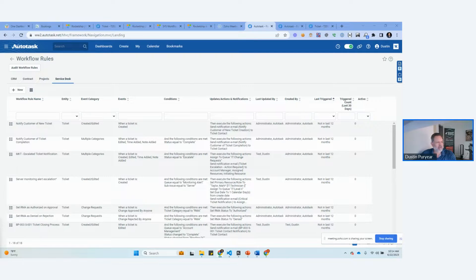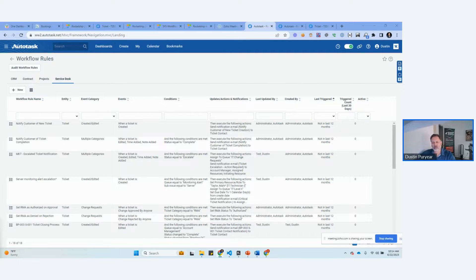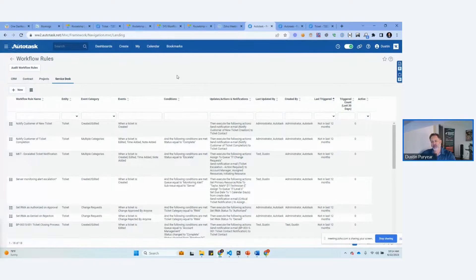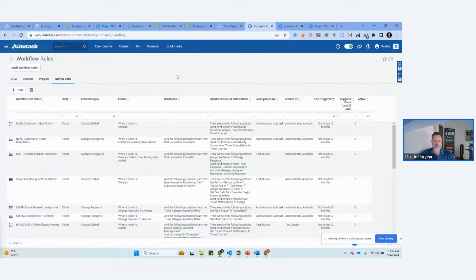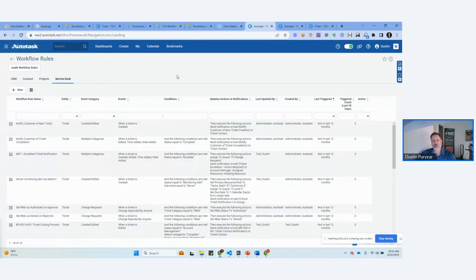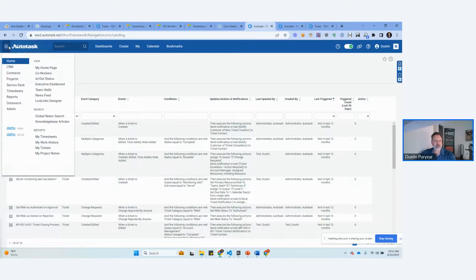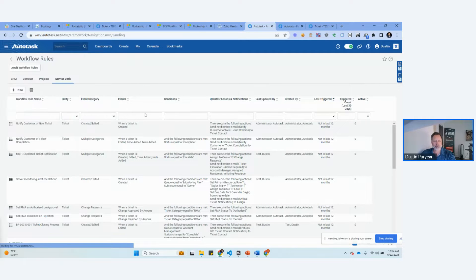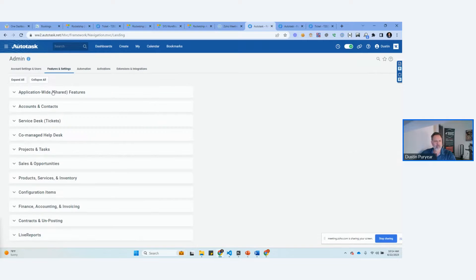I have another question of how do resources easily reset MFA. And so that's what we're going to tackle is in Autotask, if one of your resources has an MFA issue, how do you fix that? It is not really super obvious, so I'm going to go through it with you.